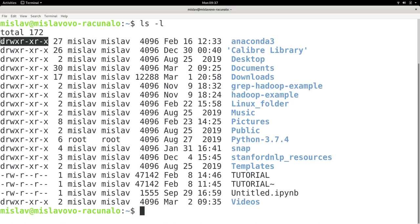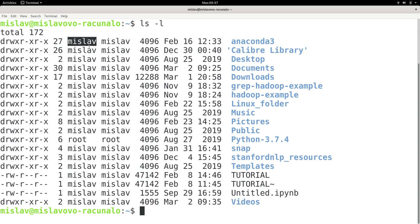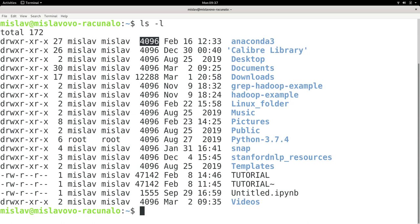The first column is permissions. The second is number of links. The third is the owner of the file. The fourth is the group to which the file or directory belongs.